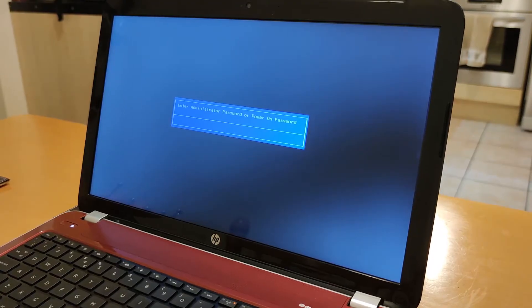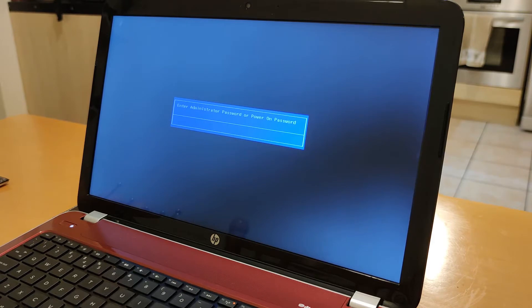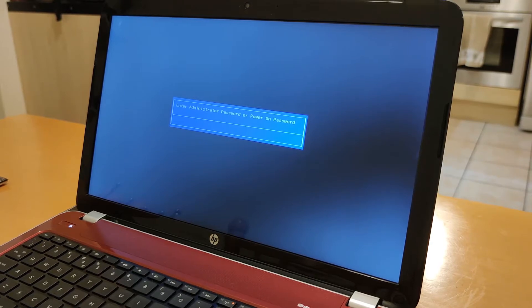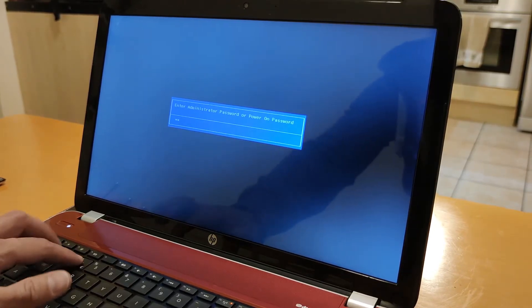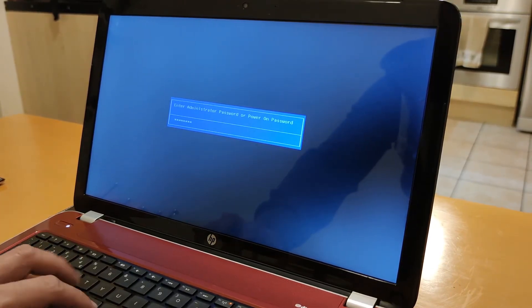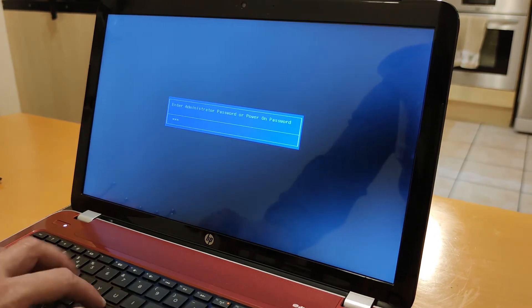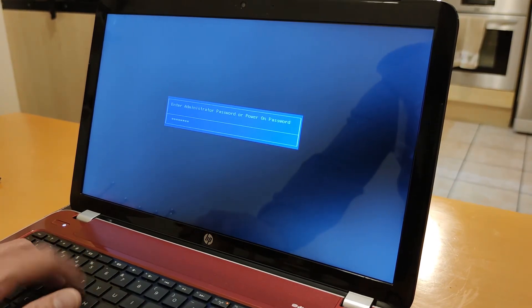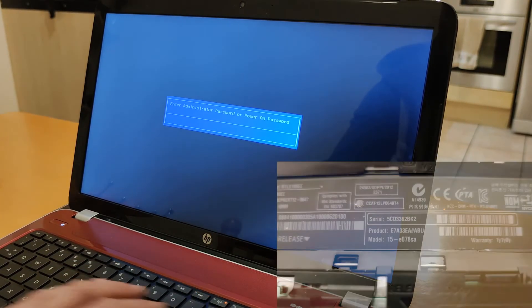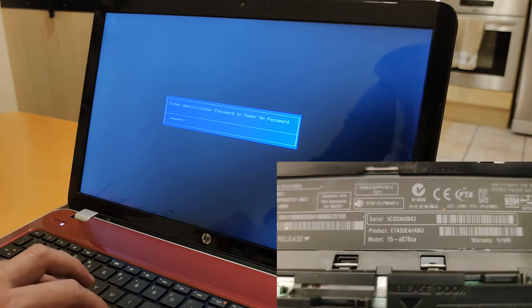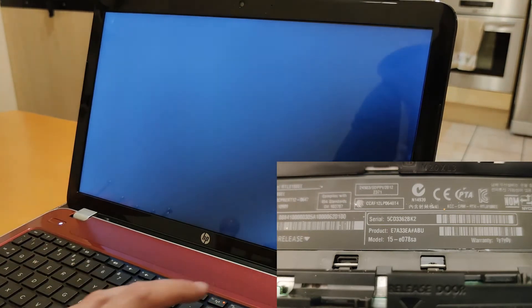Hello, today I'm going to show you how you can reset your older HP Pavilion laptop BIOS password in very few simple steps. First of all, type in your password wrong three times, or just press the Enter button three times — same thing. The HP laptop I'm using is HP Pavilion 15 E-Series.